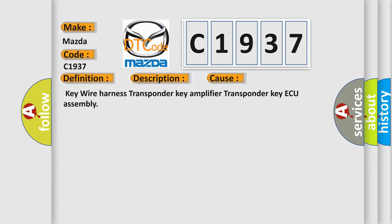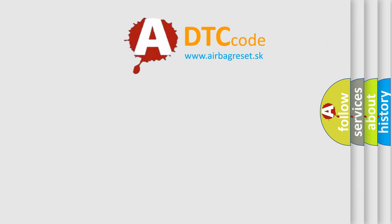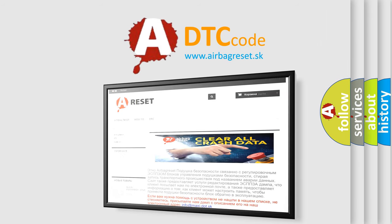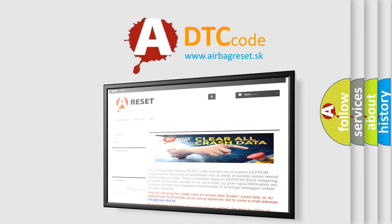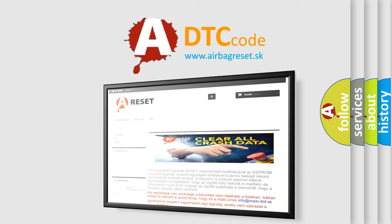The airbag reset website aims to provide information in 52 languages. Thank you for your attention and stay tuned for the next video.